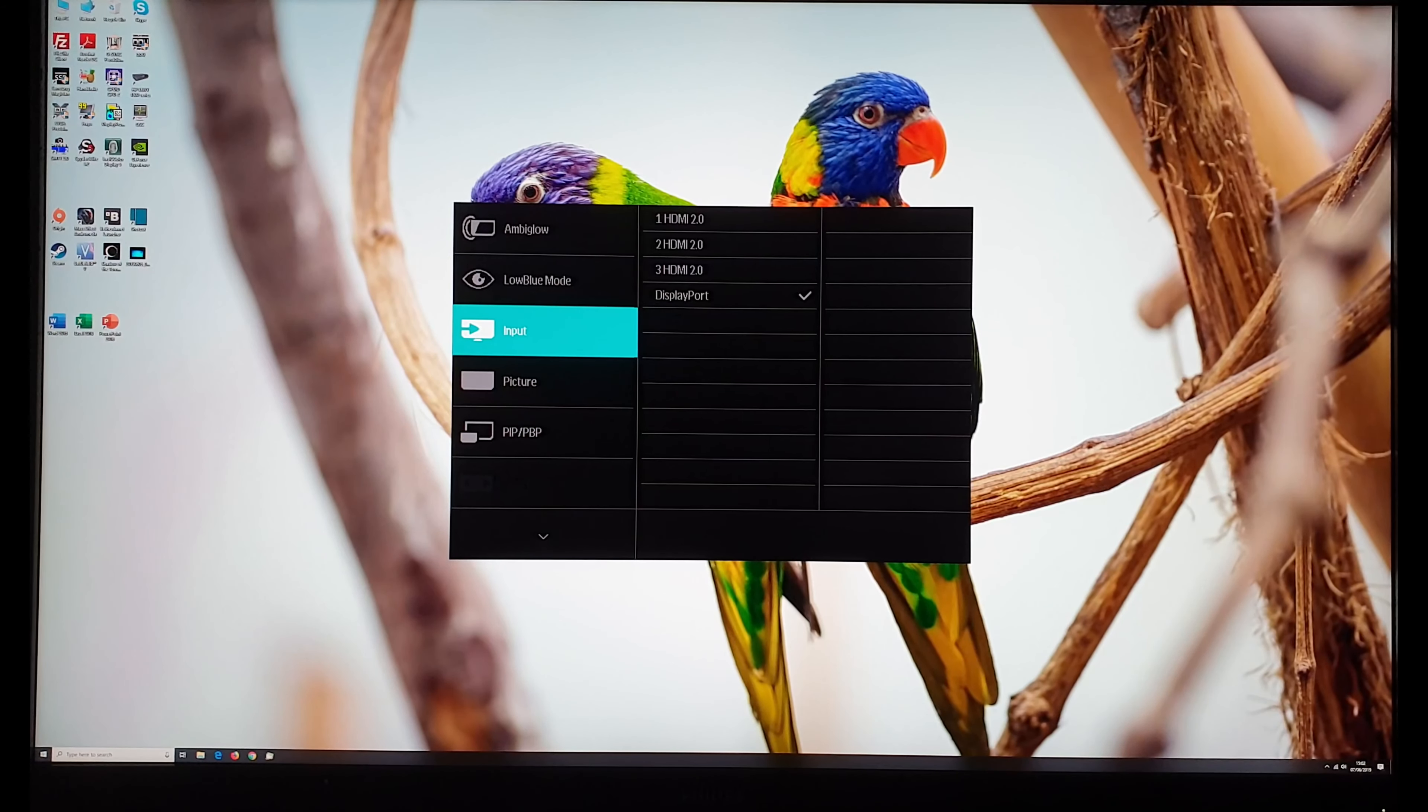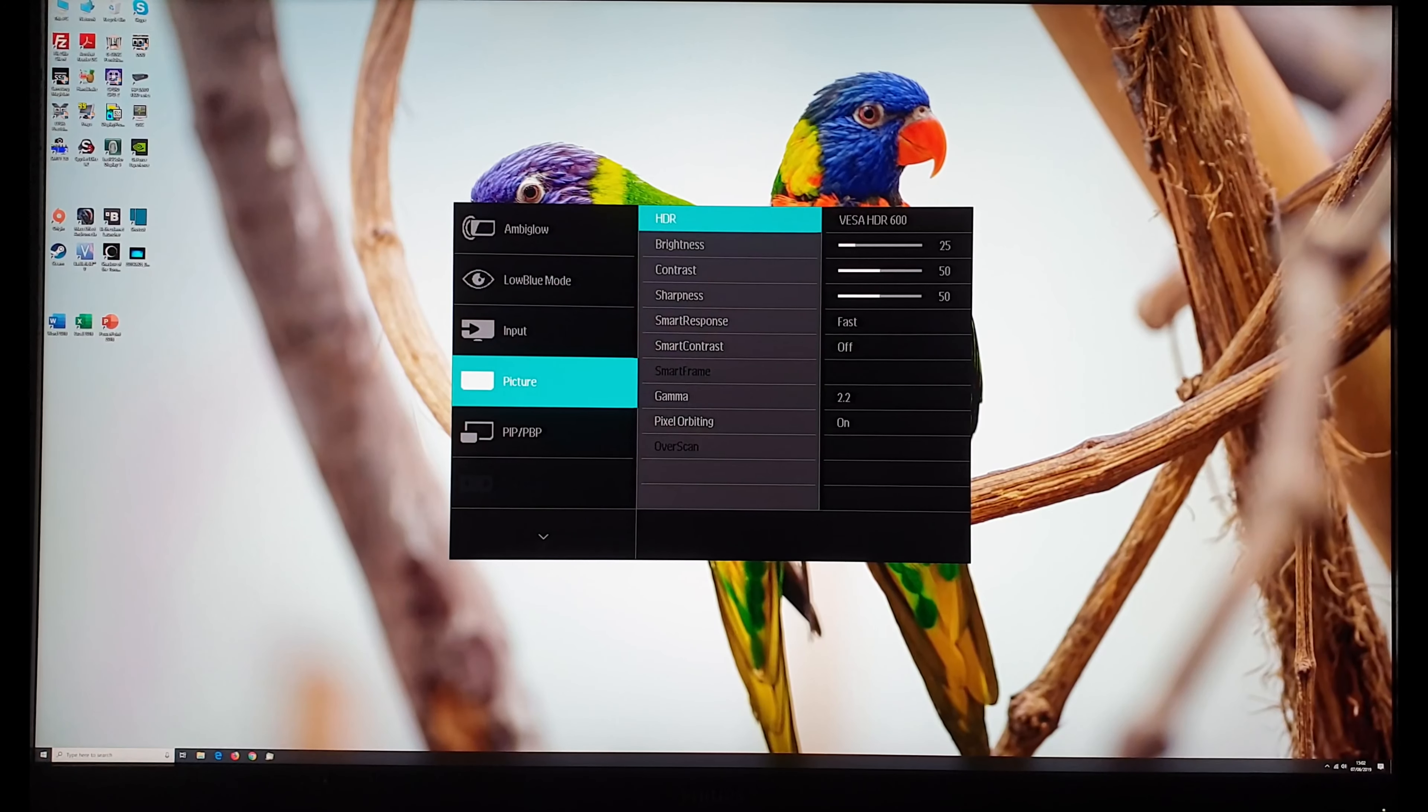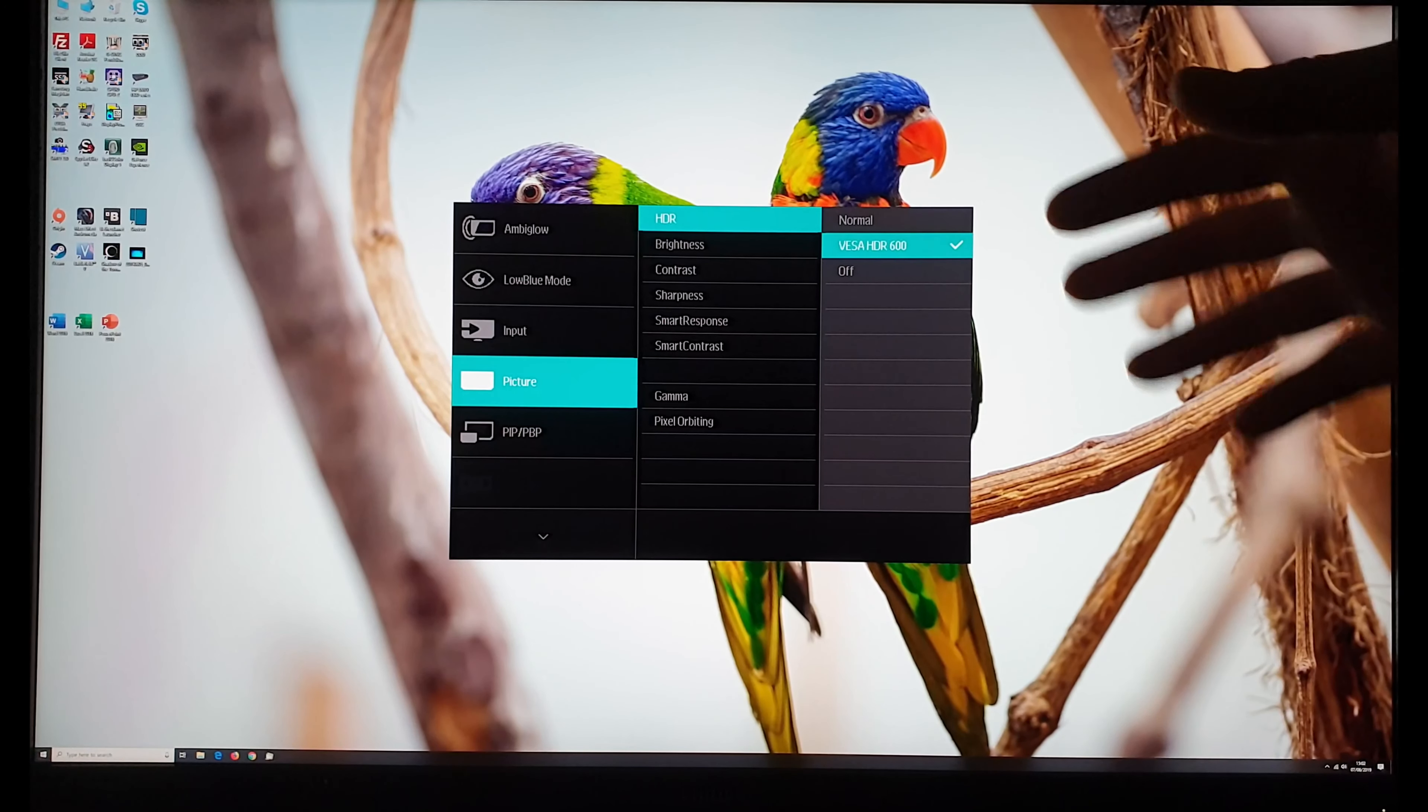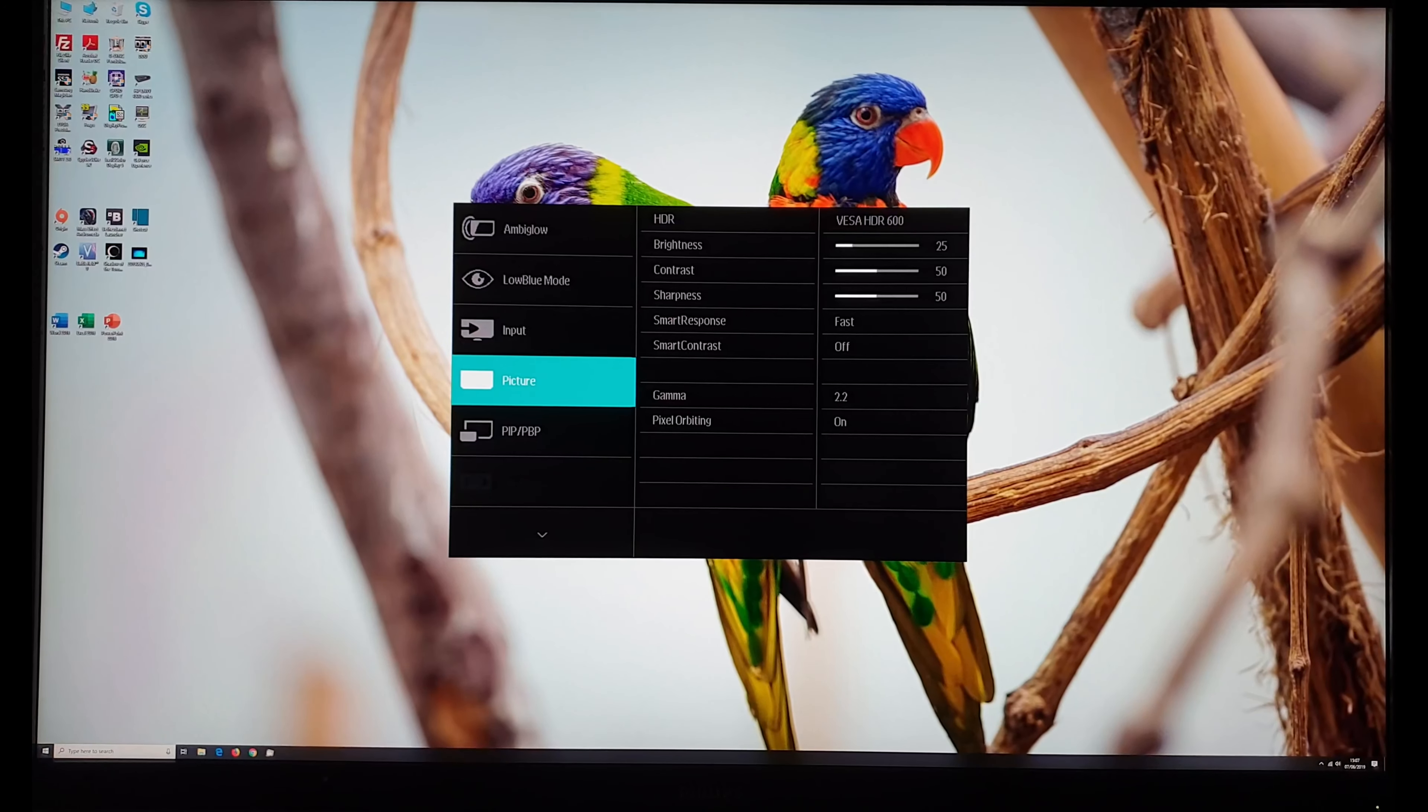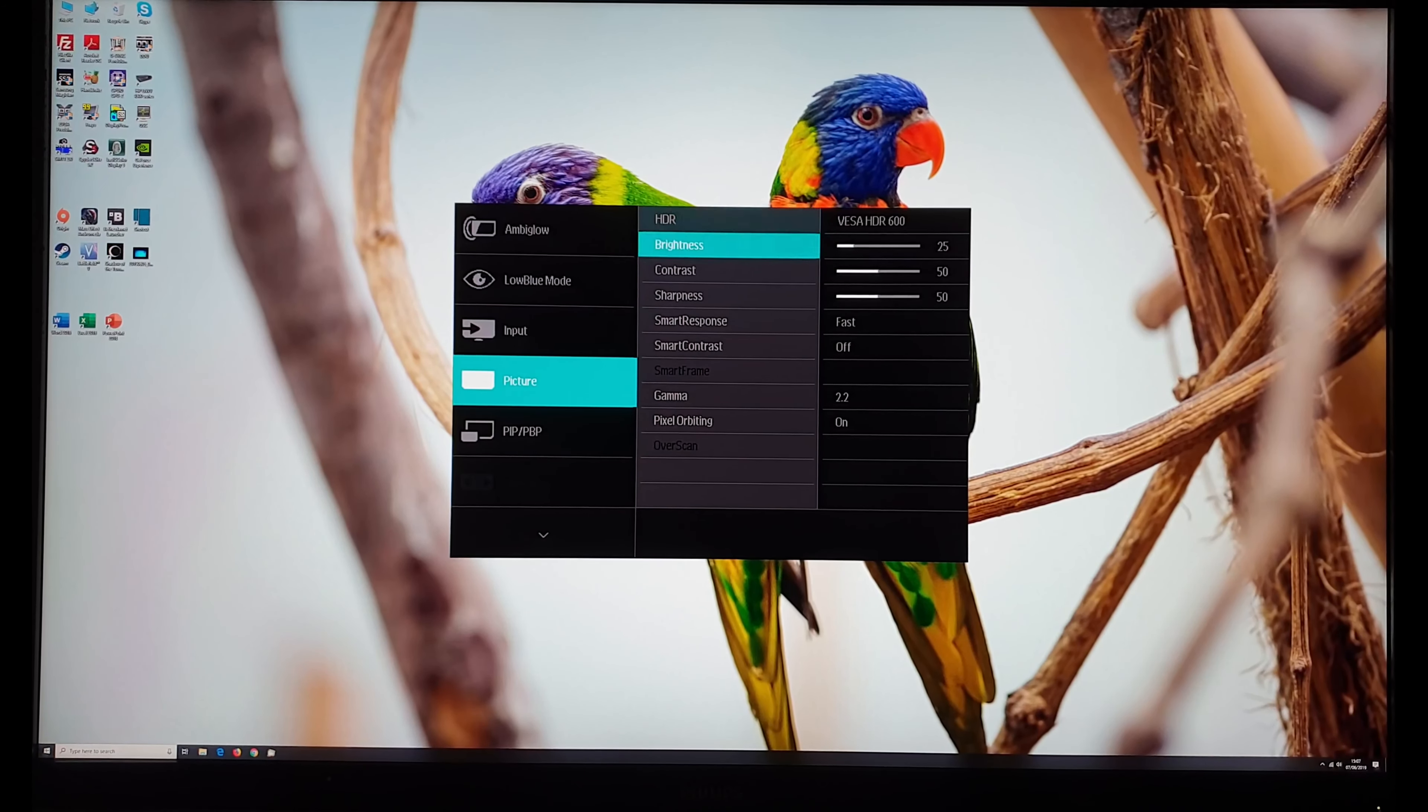Input allows you to select the input used by the monitor. Picture which is sort of the main settings really. Various different settings here. HDR you can set the HDR mode to normal or VESA HDR 600. These are explored in the review. Normal has a lower peak luminance in VESA HDR 600 and the off setting as you'd expect will just forcefully disable HDR even if you're trying to run HDR content. If you're running normal SDR content as I am now it doesn't matter what you have the HDR setting set to it'll just ignore the setting.